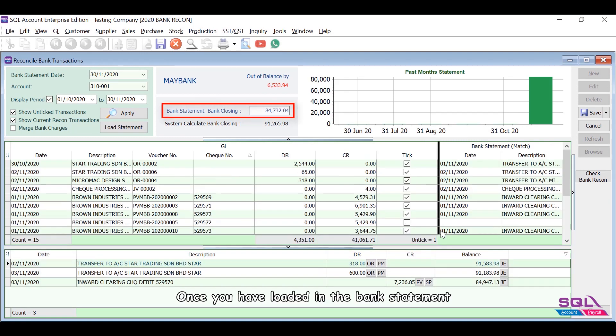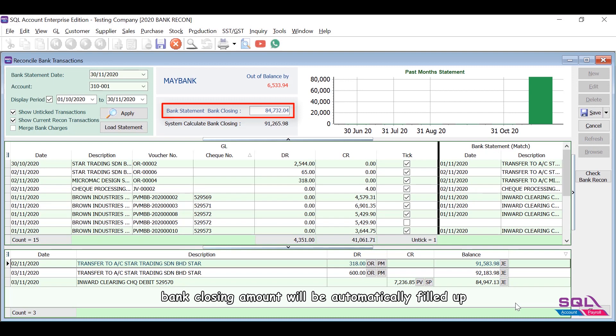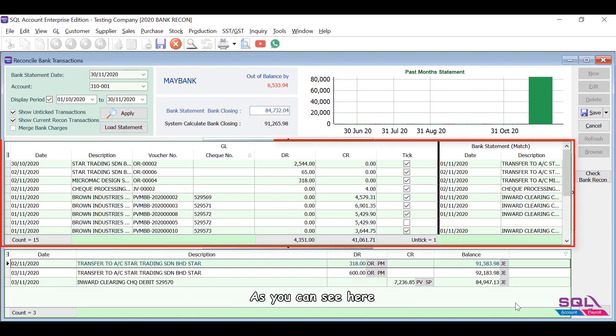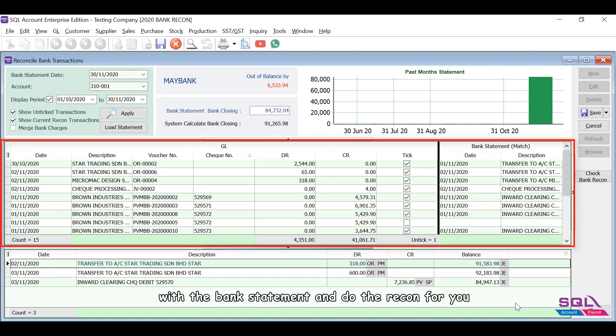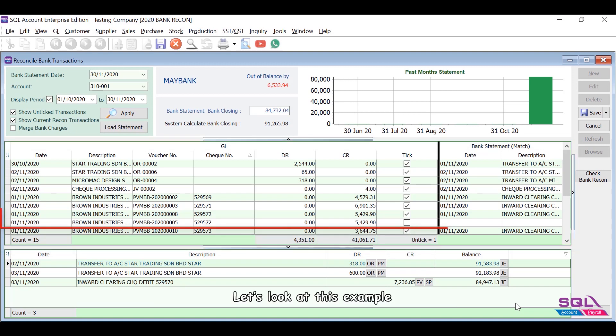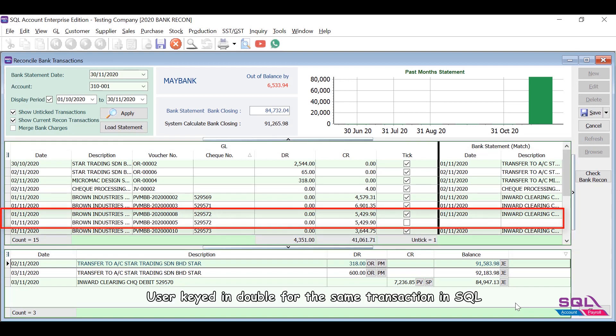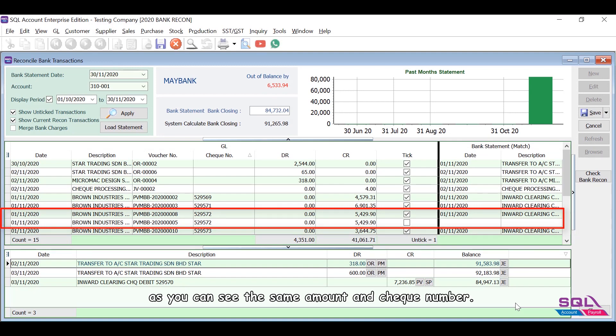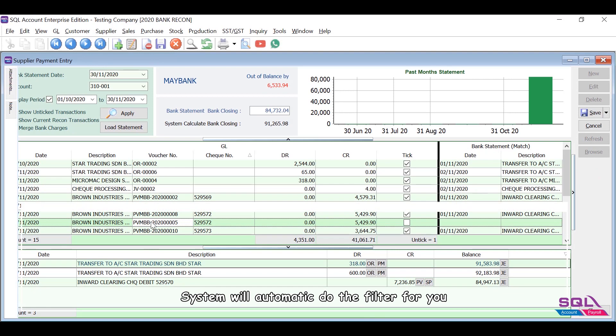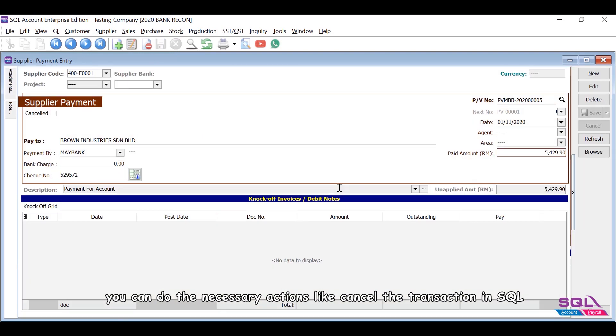Once you have loaded in the bank statement, bank closing amount will be automatically filled up. As you can see here, system will auto-match the transactions with the bank statement and do the recon for you. Let's look at this example. User keyed in double for the same transaction in SQL. As you can see, the same amount and check number, system will automatically filter for you. You can do the necessary actions like cancel the transaction in SQL.